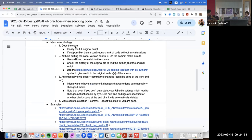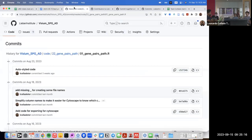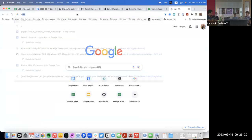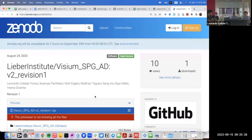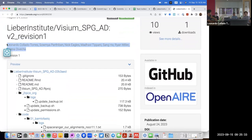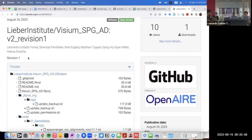We only do Zenodo deposits for major milestones like preprints. When you link a repository to Zenodo, Zenodo creates an authorship list based on the GitHub contributors graph, and it orders people by number of commits. That's something nice about it.